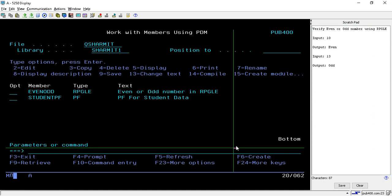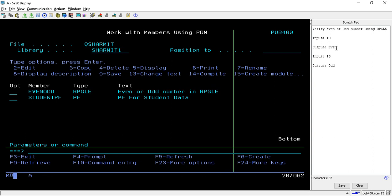Here I have written two scenarios. First one is where we are inputting an even number, and in that case we will get the output as even. When we are passing a number as odd, then we will get the output as odd.